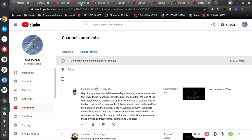Since he would ask them to mutilate themselves and be rid of his own created foreskin, which she said was an act of horror, this cannot be the real creator. Could you please make a video addressing this? Thanks and God bless. Well, thank you for that question.